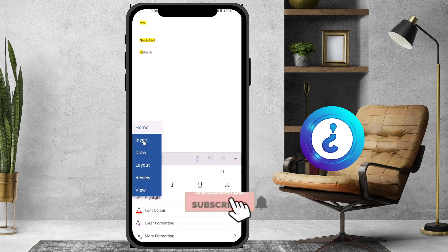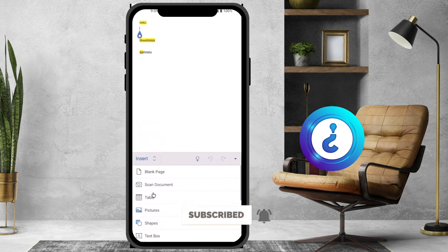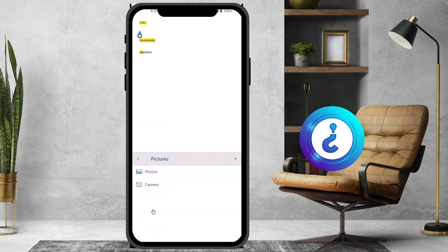Go to the Insert option. There will be plenty of insert options available. Just go to 'Picture'. Once you click Picture, there will be a Camera option and a Photo option.